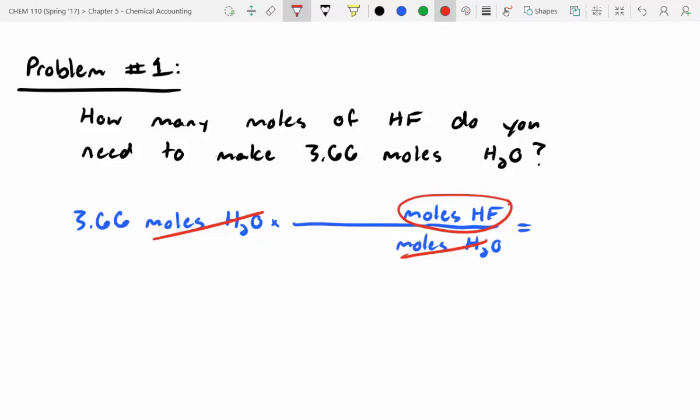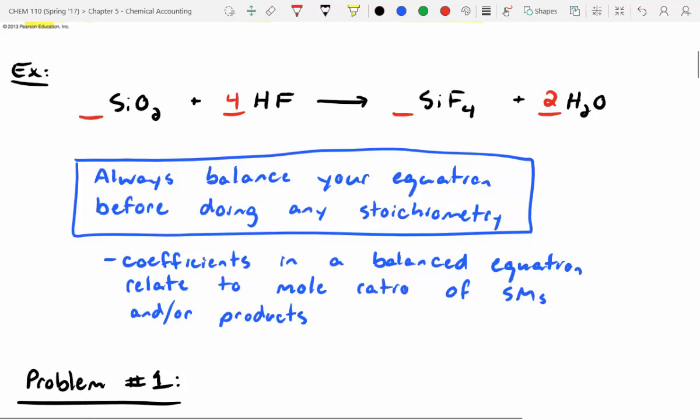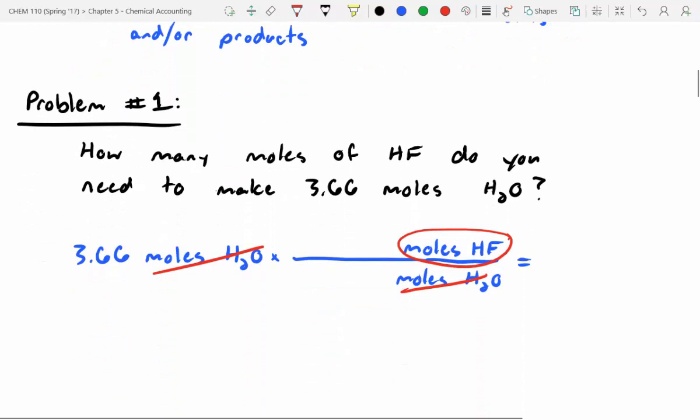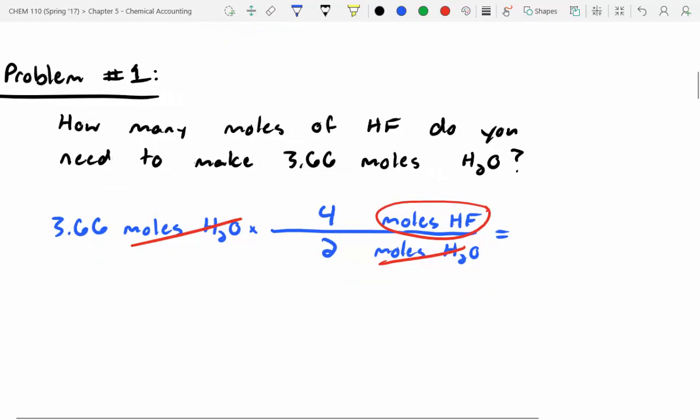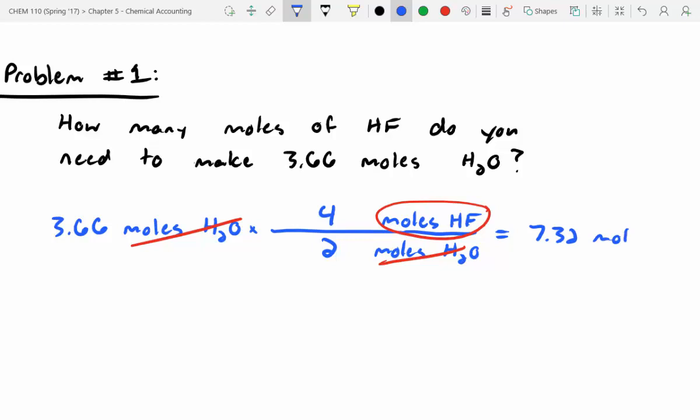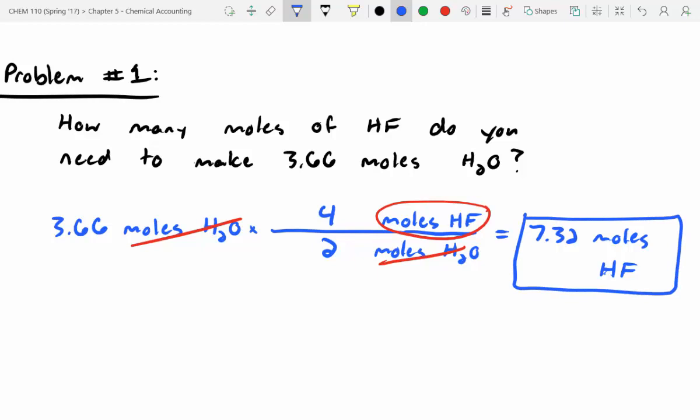We need to know the ratio of our reagents. If we go back to the balanced equation, there are 4 equivalents of HF for 2 moles of H2O. So we plug in 4 moles of HF for every 2 moles of H2O for this reaction. Going ahead and multiplying this out, we should get an answer of 7.32 moles of HF.